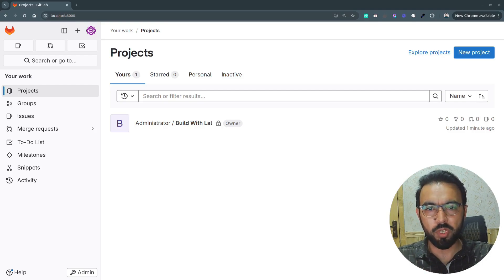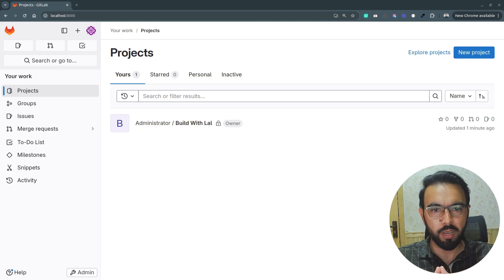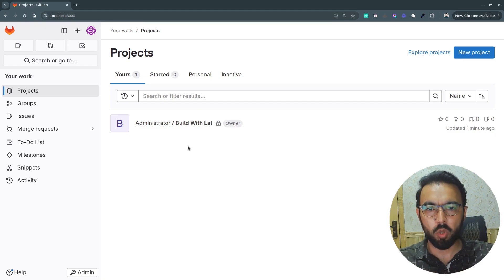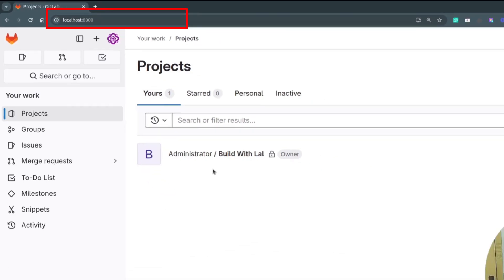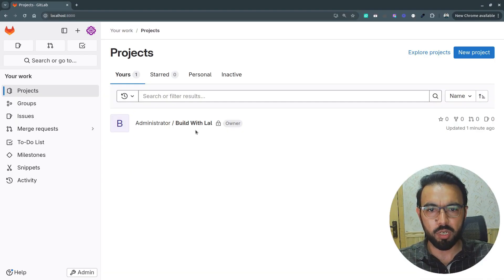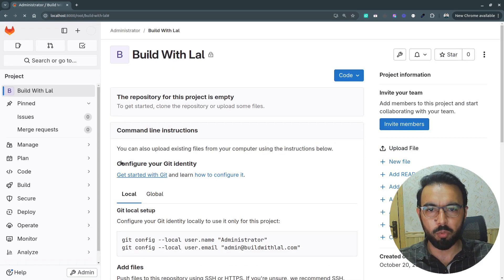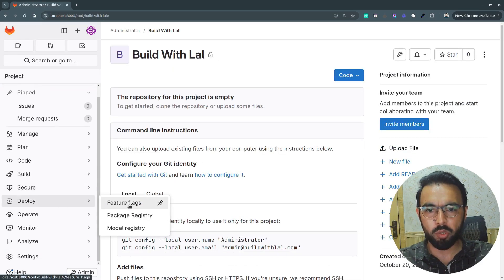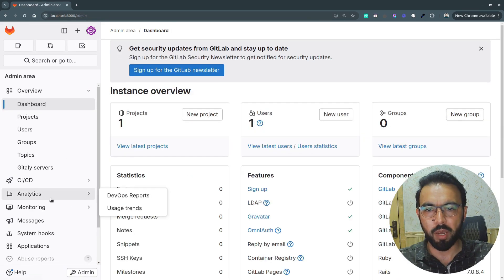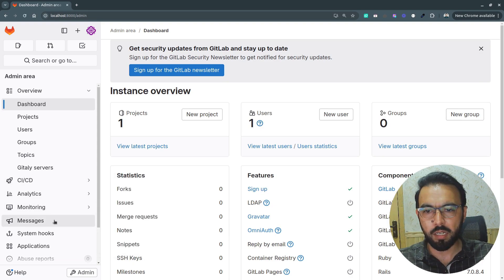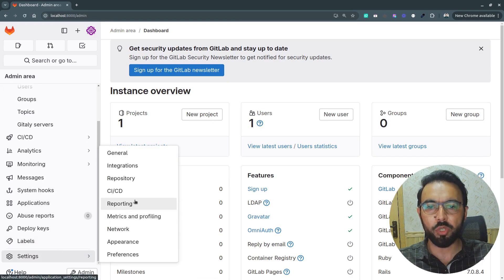In this video I'm going to show you how to set up the container registry for your project inside a GitLab server, managed by GitLab itself. I have my local GitLab server running on localhost 8000 with a repository called 'build with log'. Under the deploy section I don't see any container registry option, and even in the admin panel it's not visible — by default, the container registry is not available for any created projects.